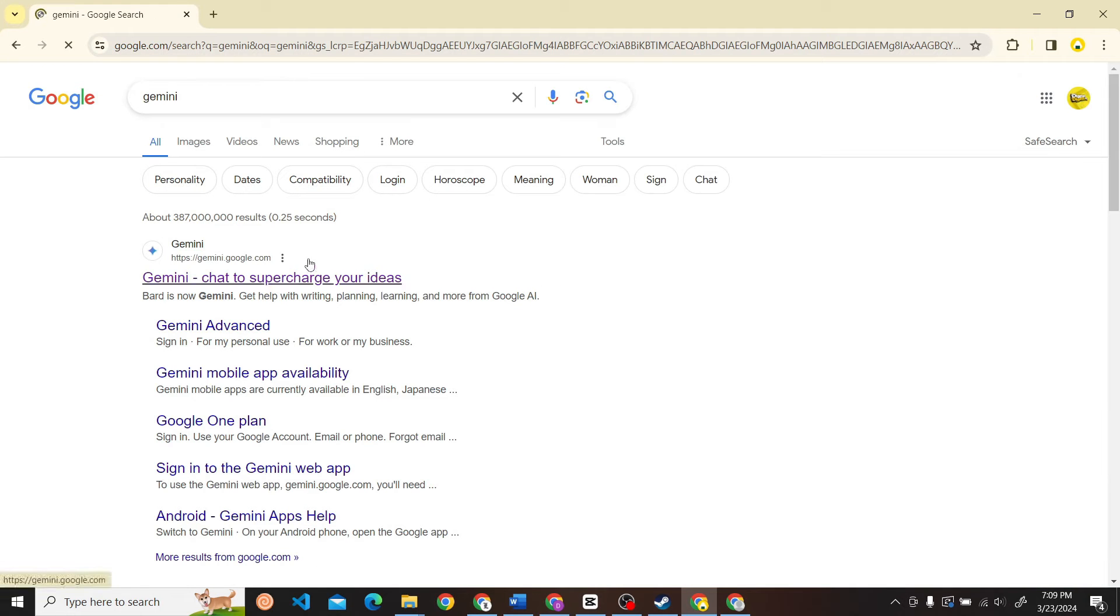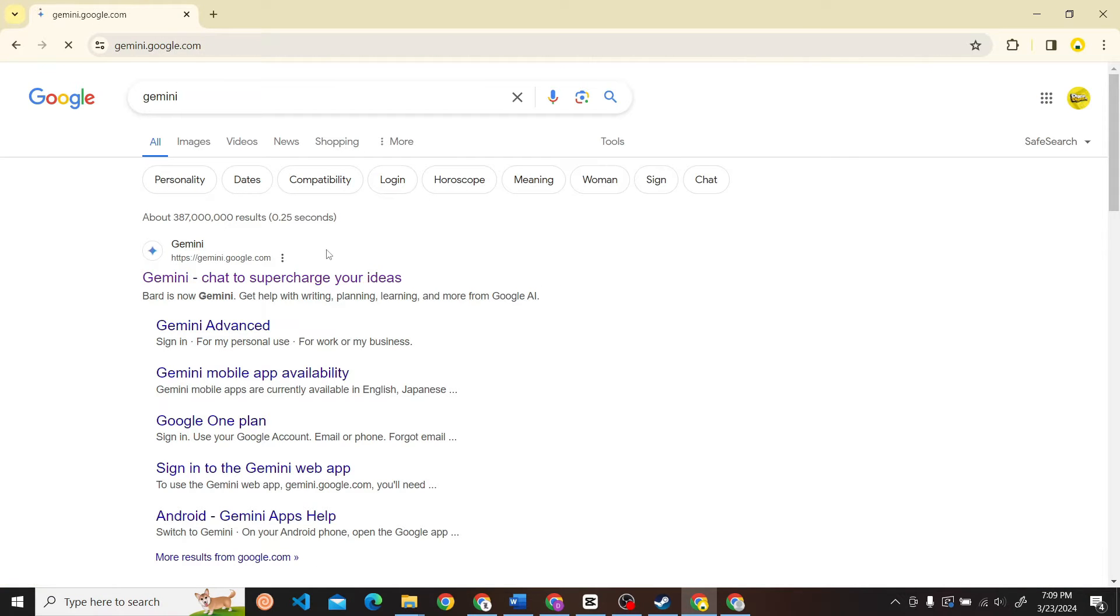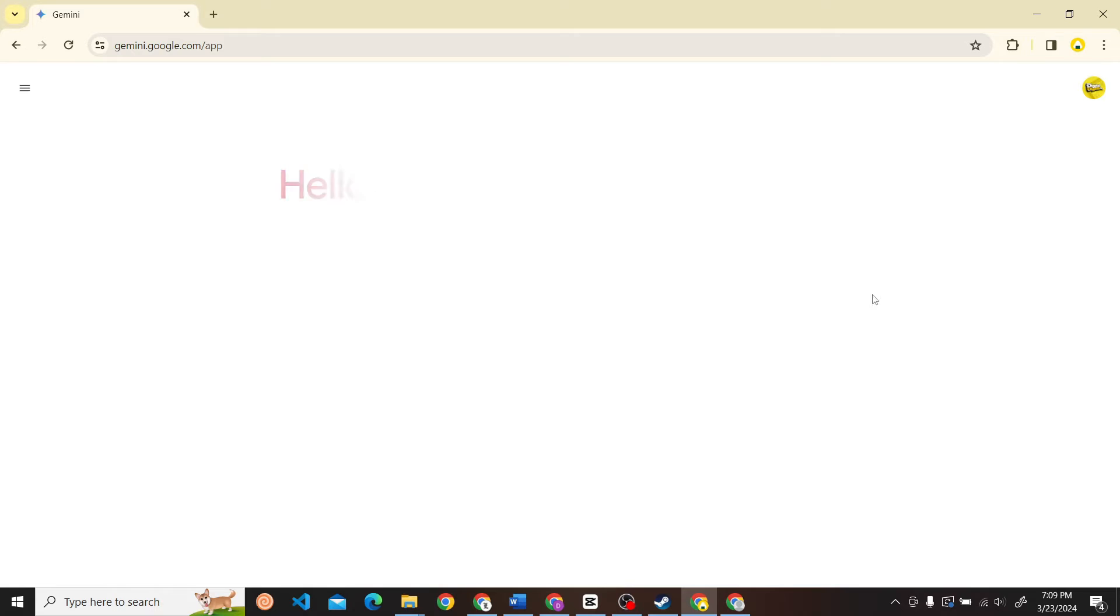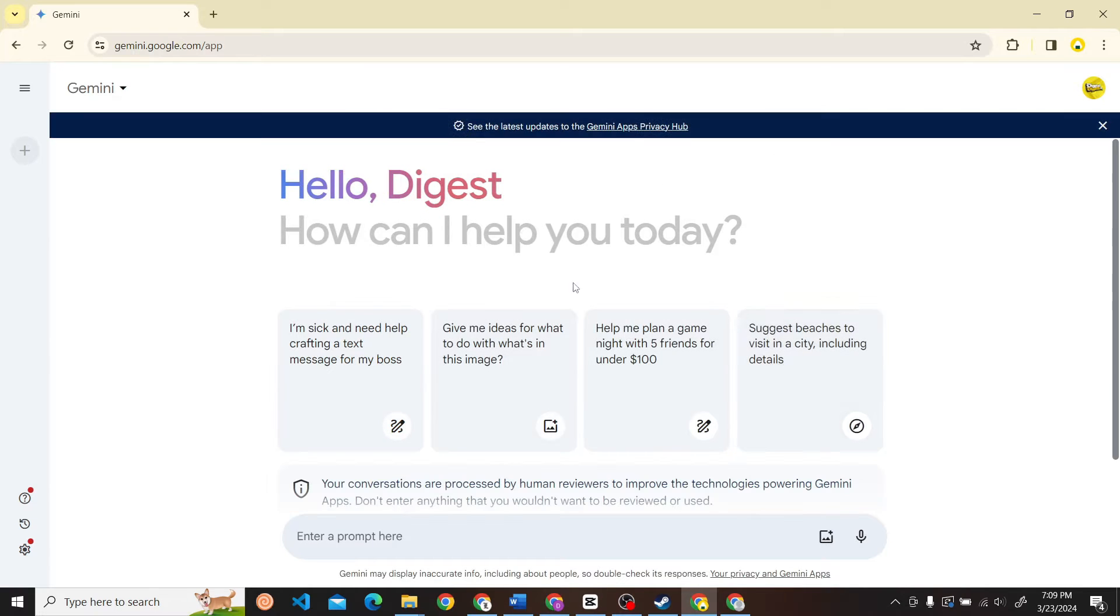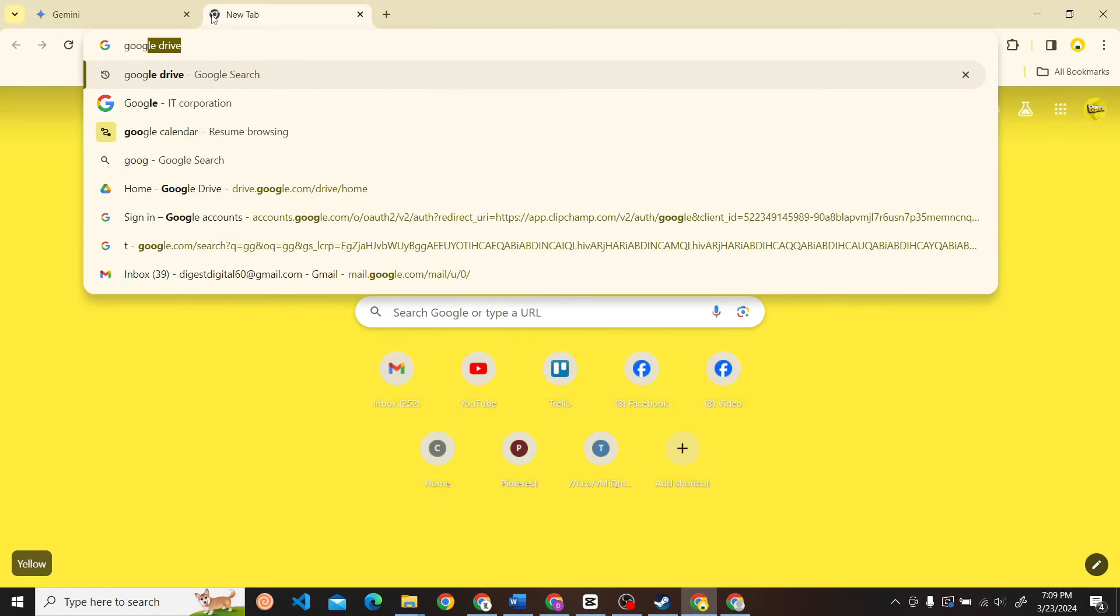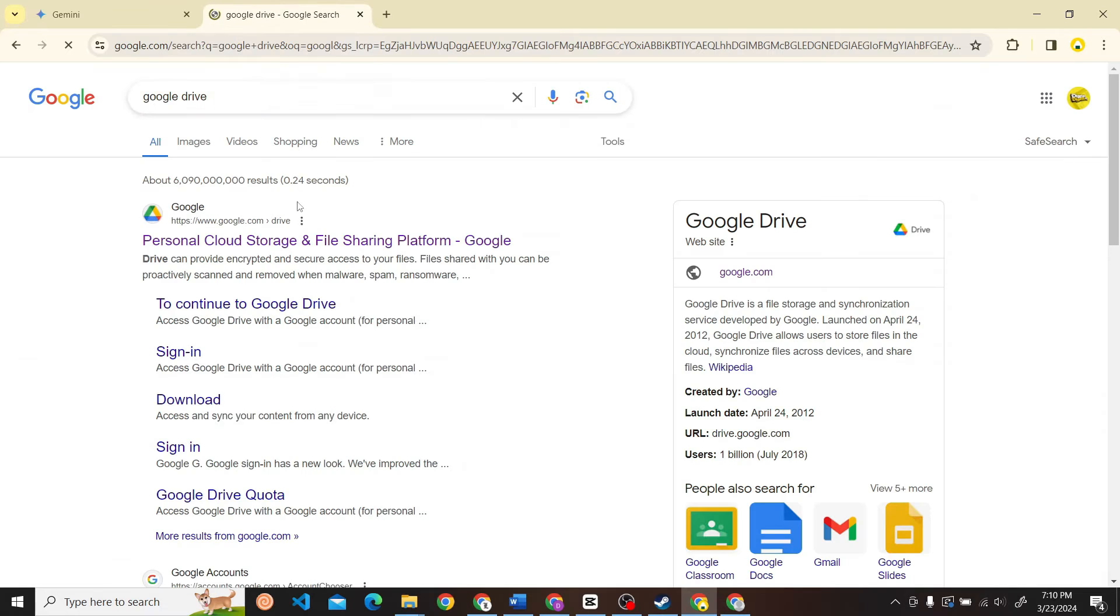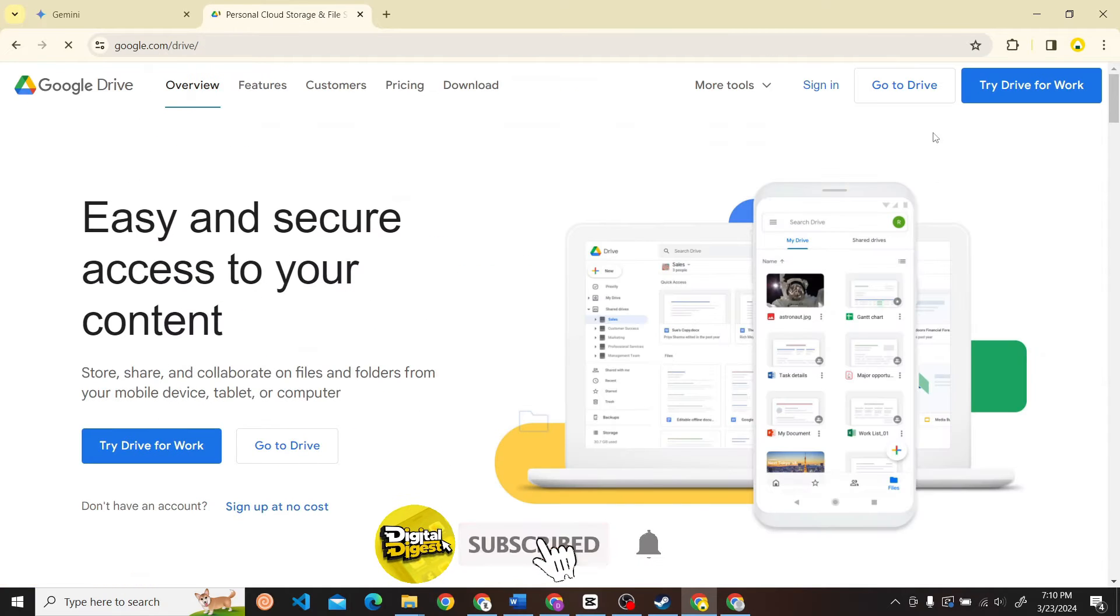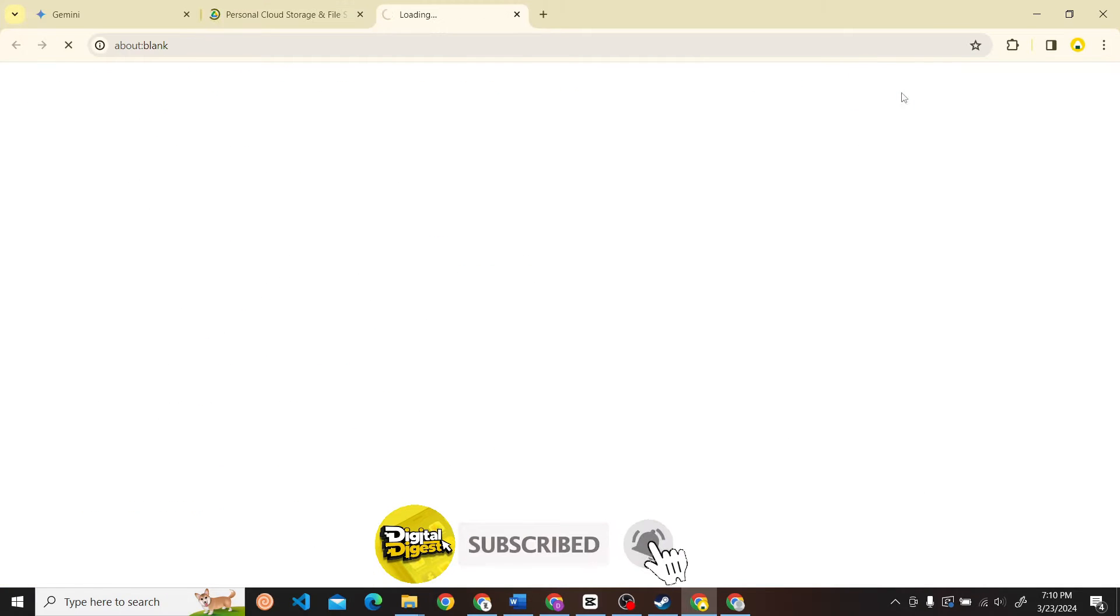Once you have logged into Gemini, you'll see this sort of interface over here. There are a couple of things that you have to do. On a new tab, open Google Drive and here what you have to do is go to Drive.